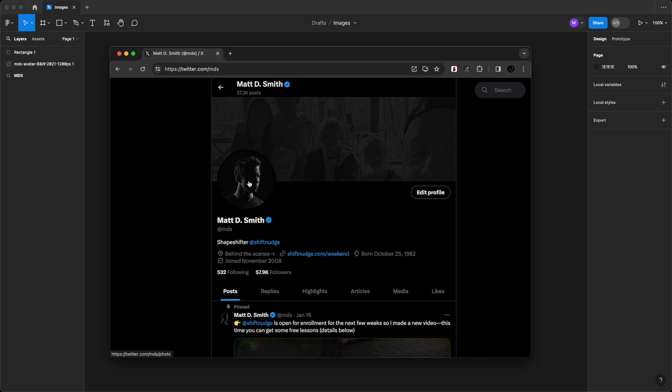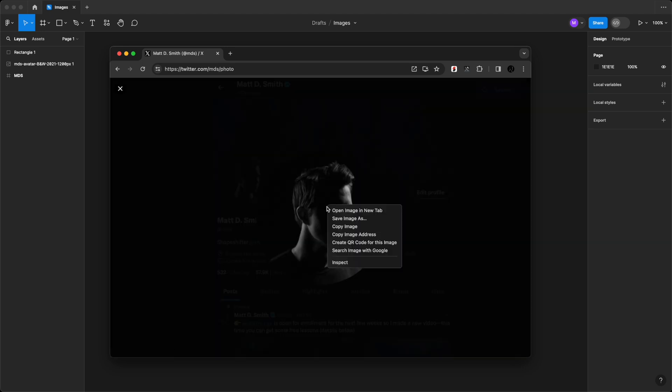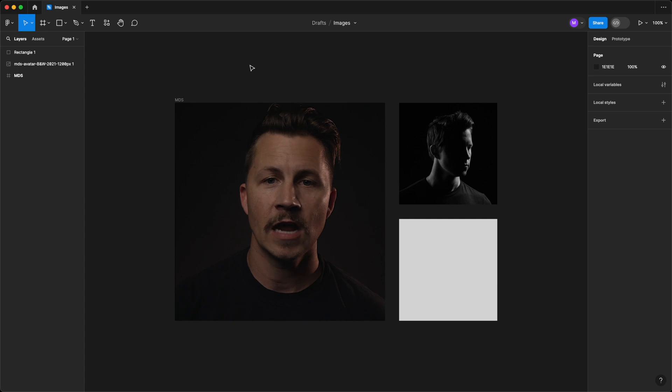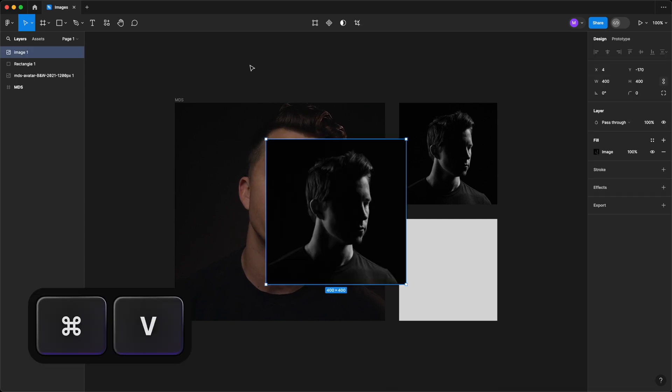To do this, right click on any image online and choose Copy Image. Head back to Figma, hit Command-V, and boom, you have your image. Dragging and dropping and copying images on the web are the two methods that I personally use most.